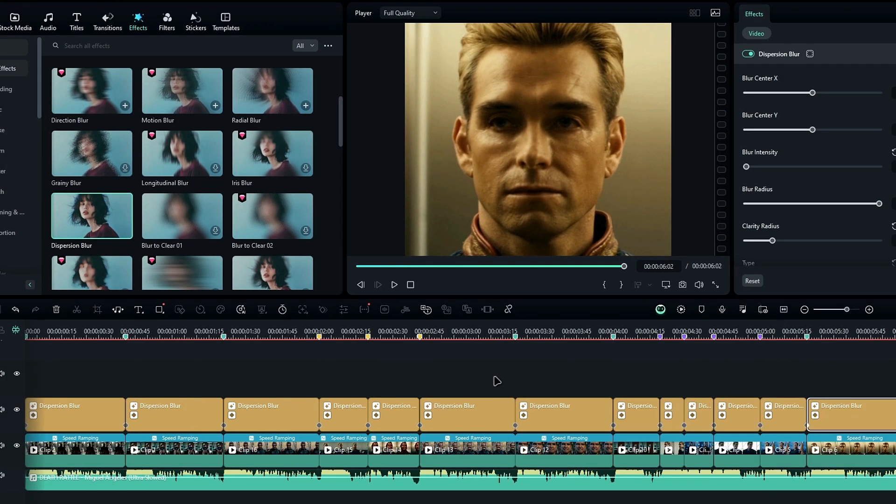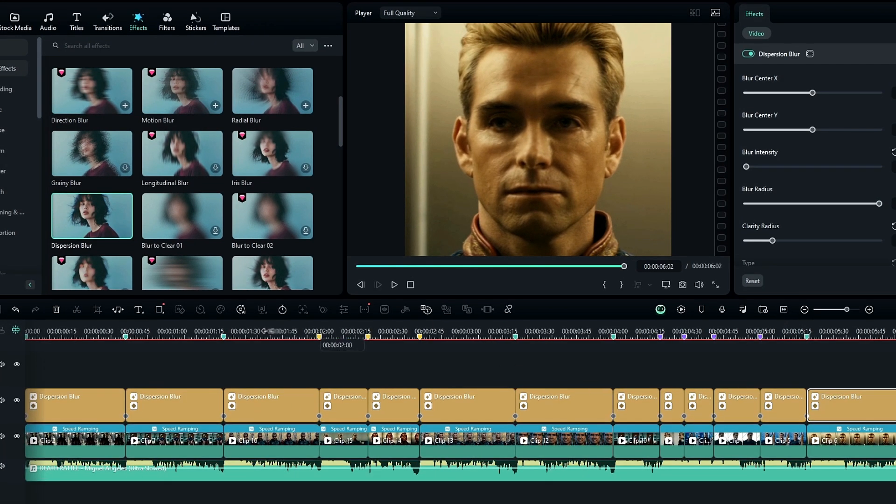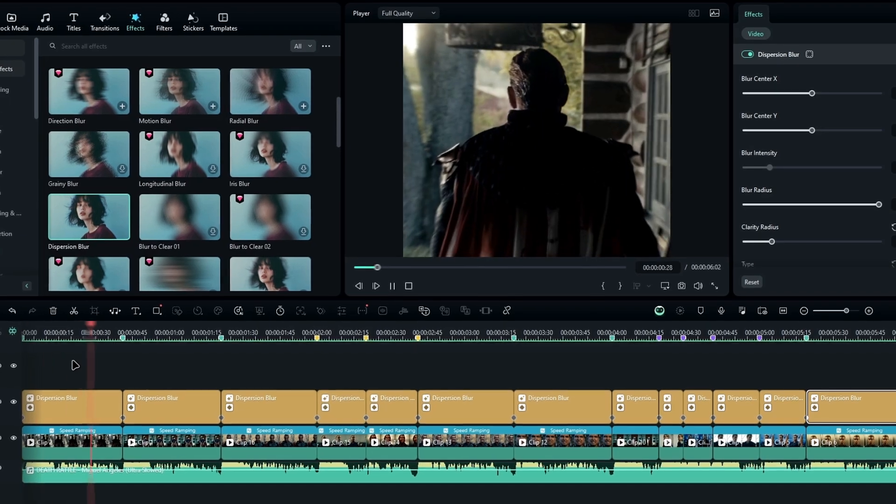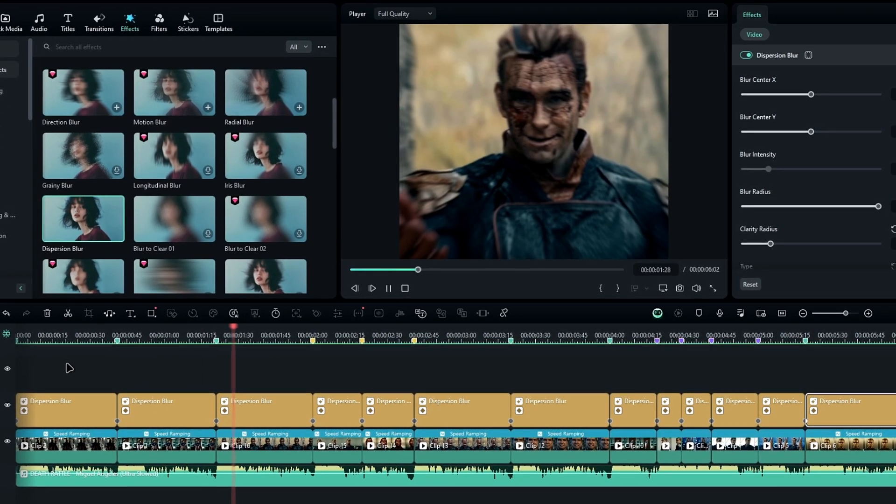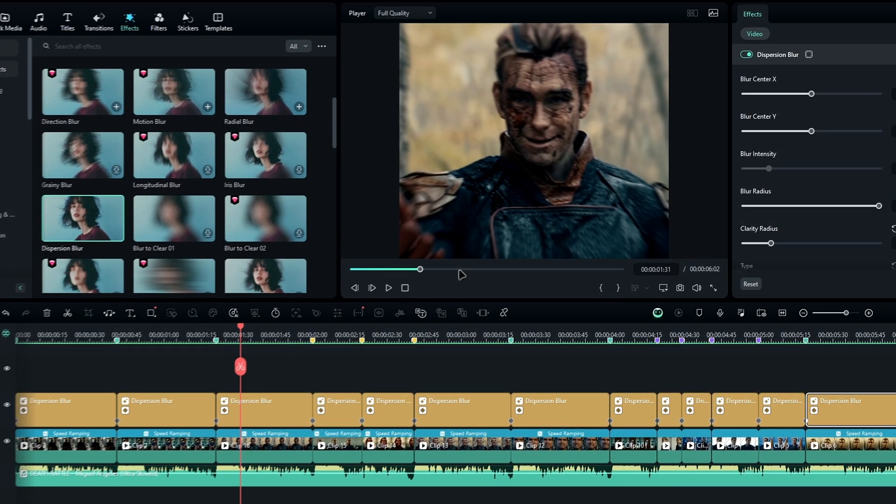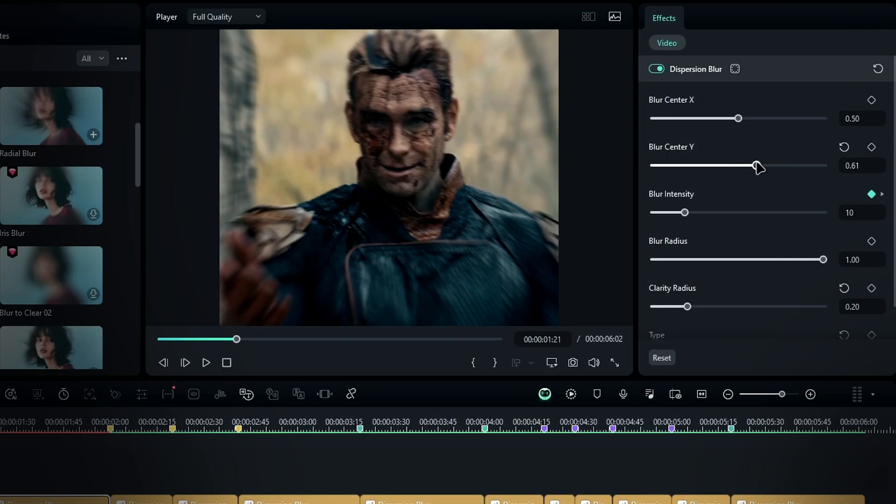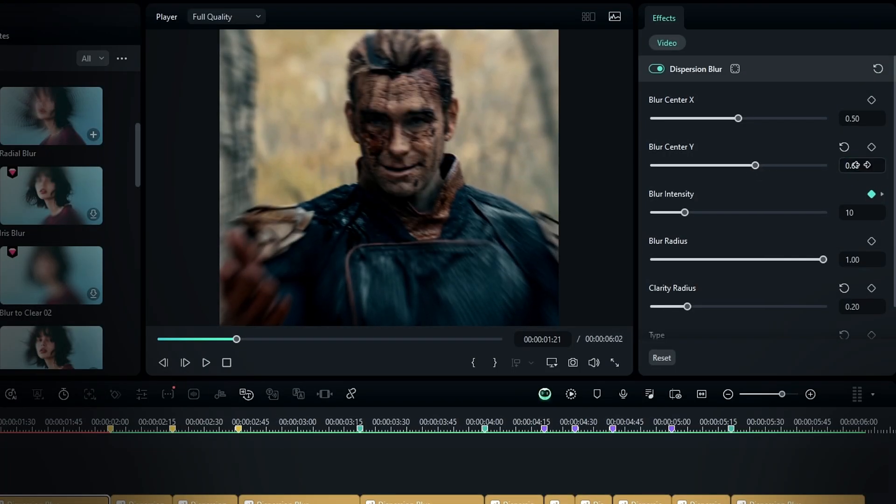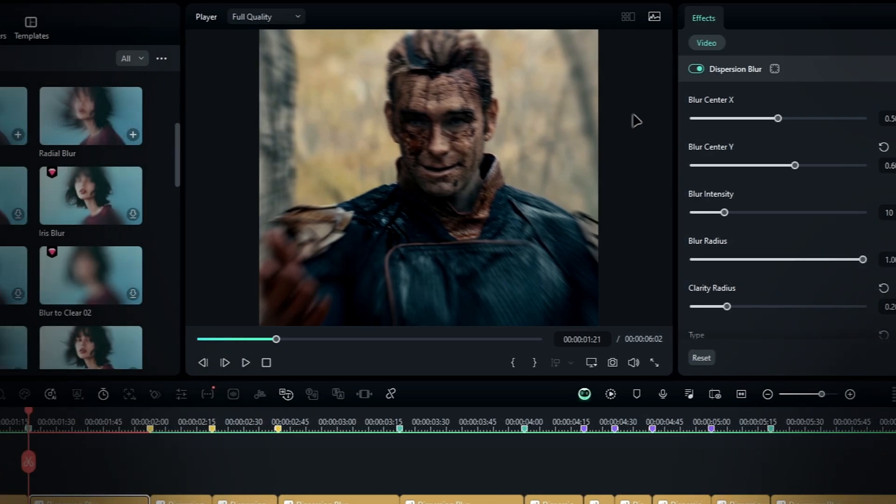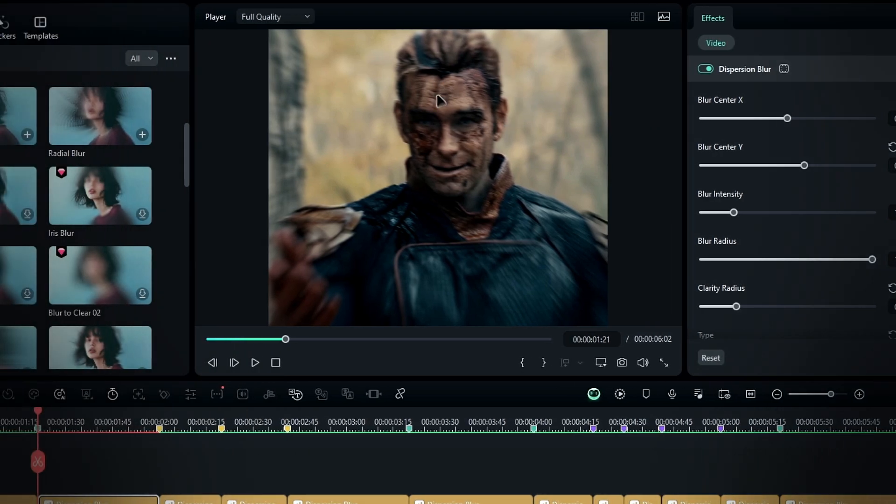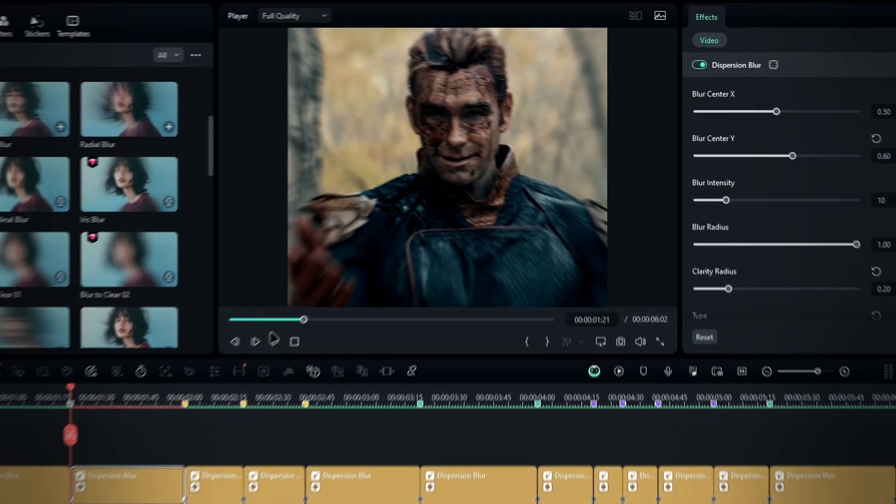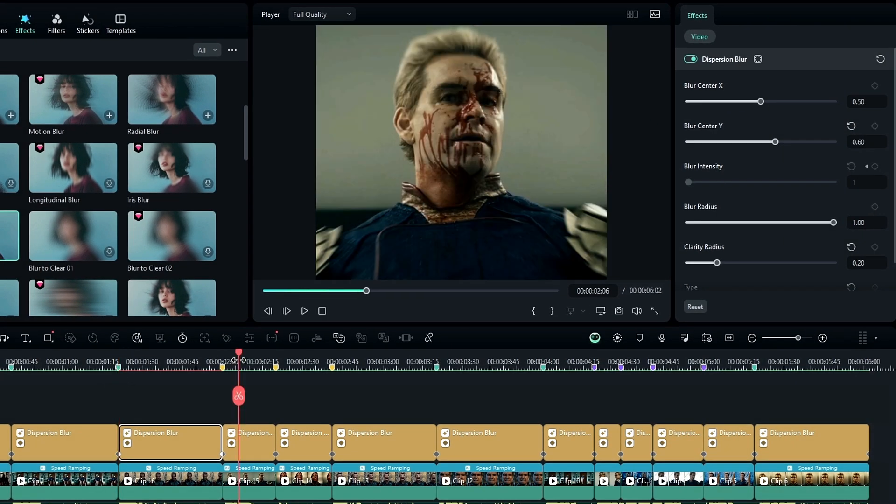And you can also adjust the X and Y coordinates to change the blur's center point. For example, if you want to focus on a specific part of the video such as a face, you can shift the center point to highlight that area. Adjusting the blur center point allows for more creative control.